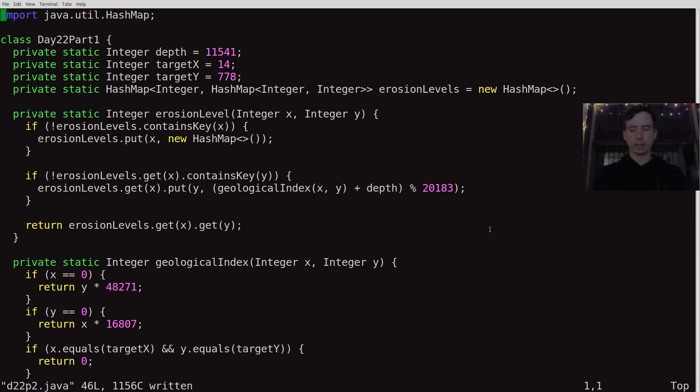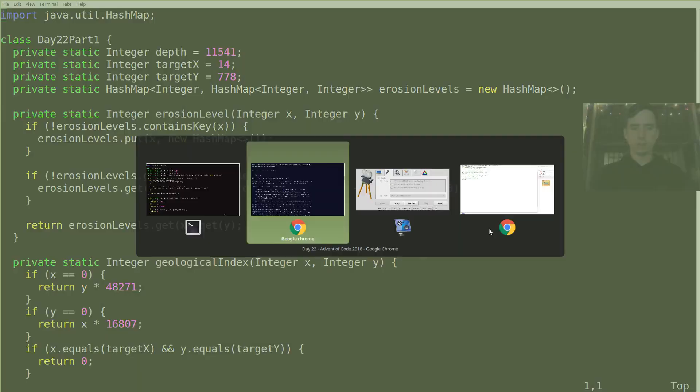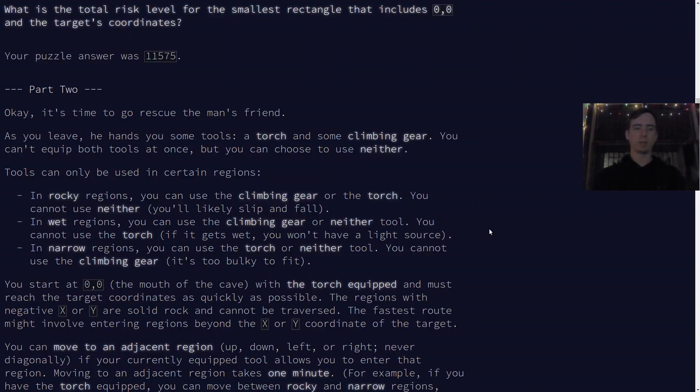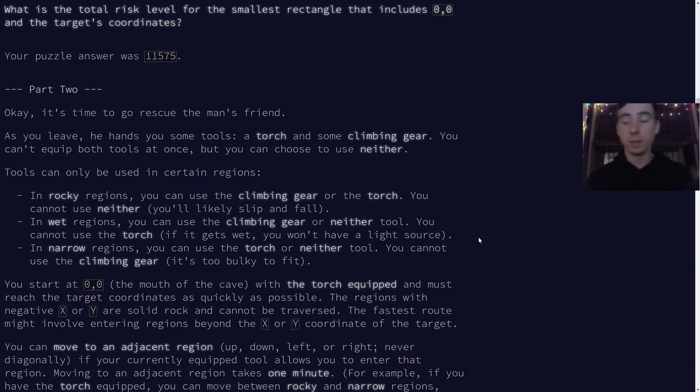Hello everyone, Gilly here. Let's continue solving Advent of Code problems for 2018. This is Day 22, Part 2, in Java.